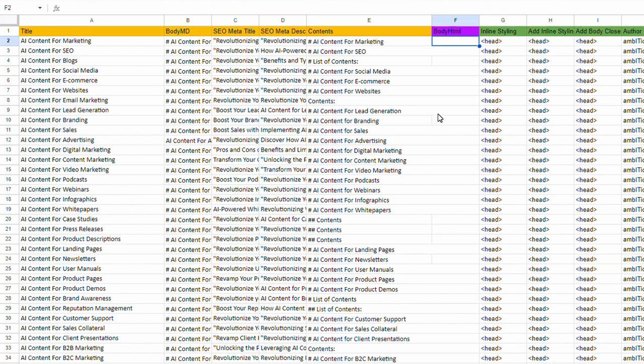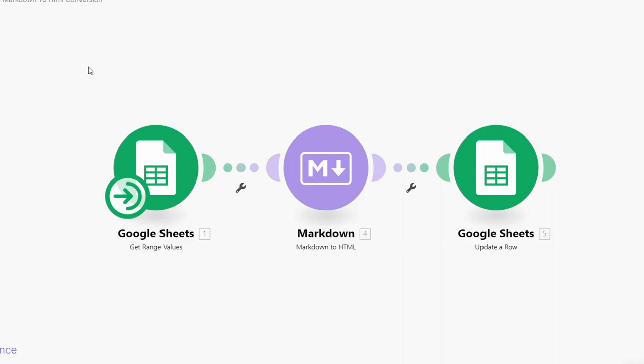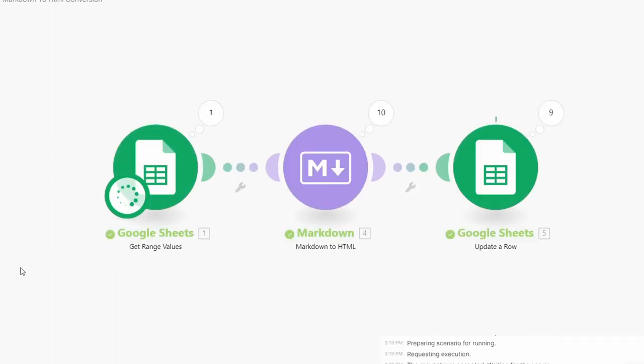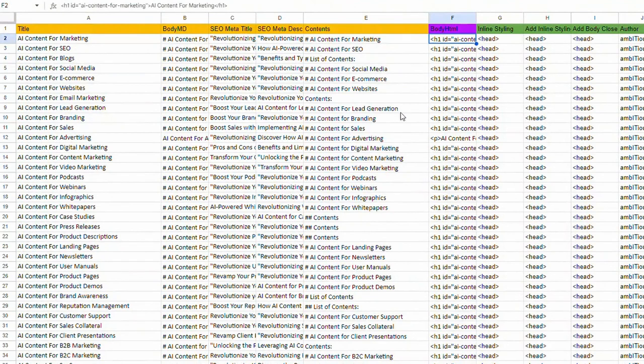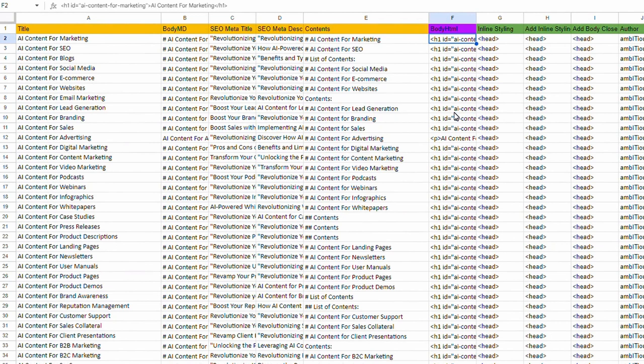The only thing we've got left to do now is this column F. And what this is, it is the conversion of markdown to HTML. To do this, I'm going to use this Make tool. And all I need to do here is press run. And it is going to take that column of markdown and convert it into HTML. So I'll just do that. And it should stop at about row 50 or something like that. All done. And you can see here, we're back in the Google sheet, we have now our HTML. So this file is now ready. All I have to do is save it as a CSV.